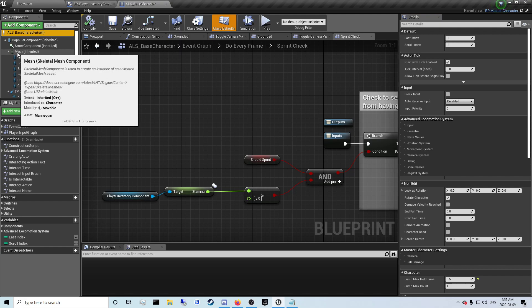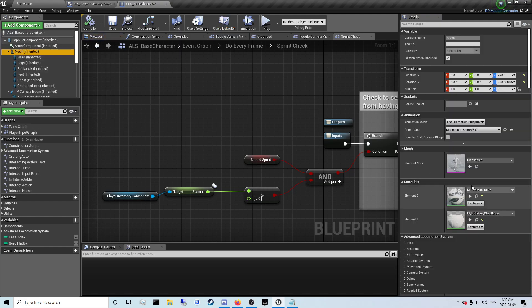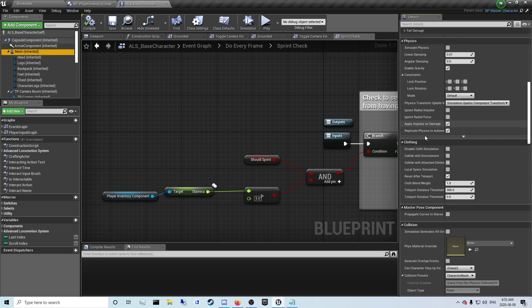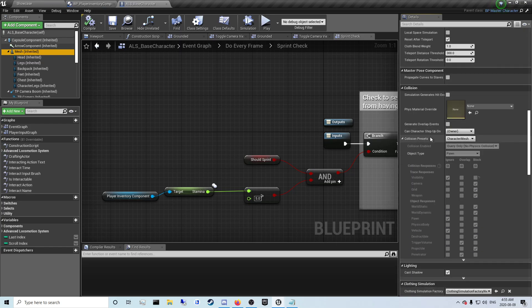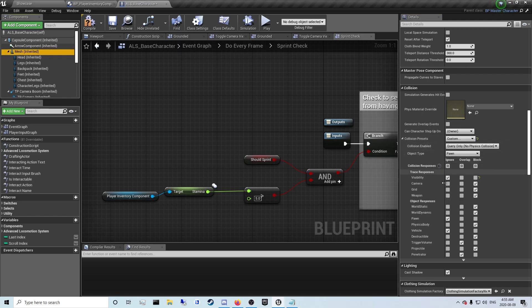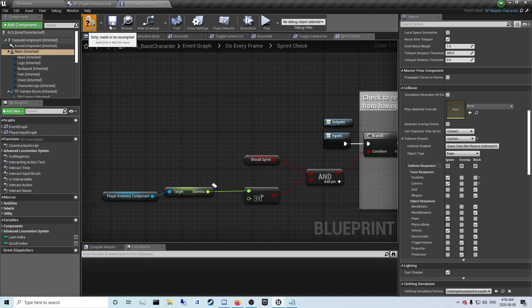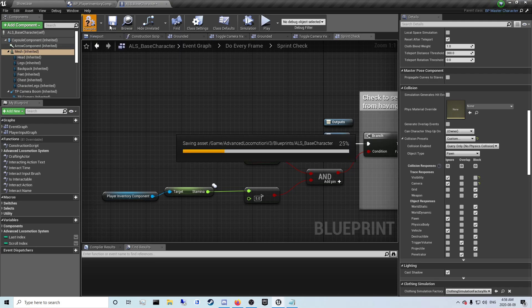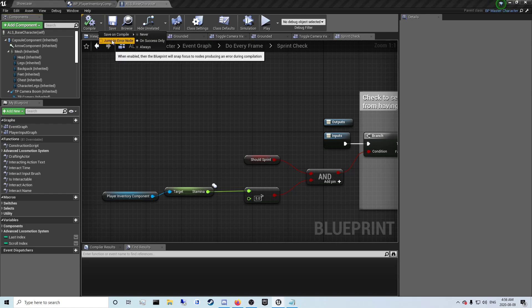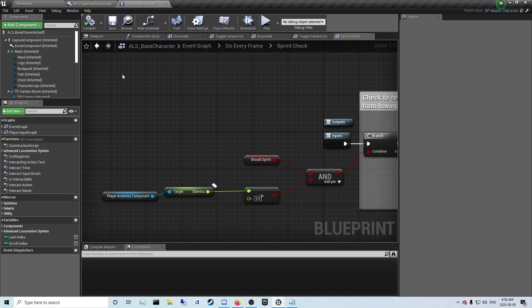So you want to go to the mesh in your ALS base character. And for collision presets you want to click custom and you just want to ignore the camera.